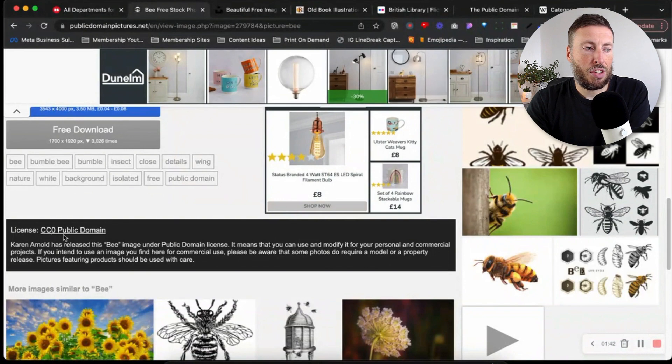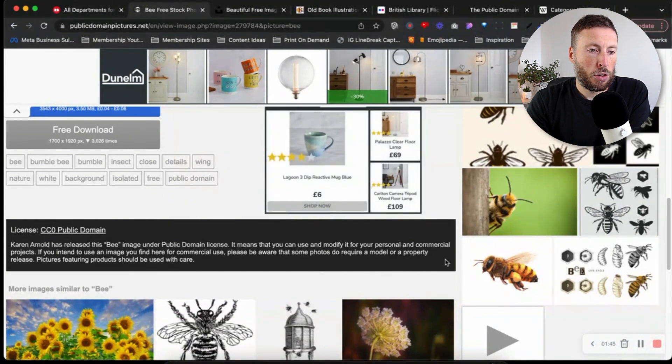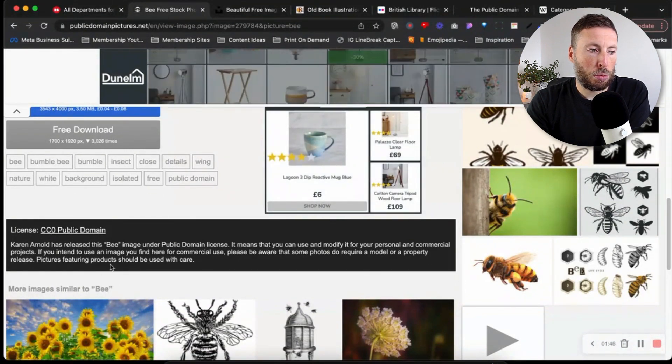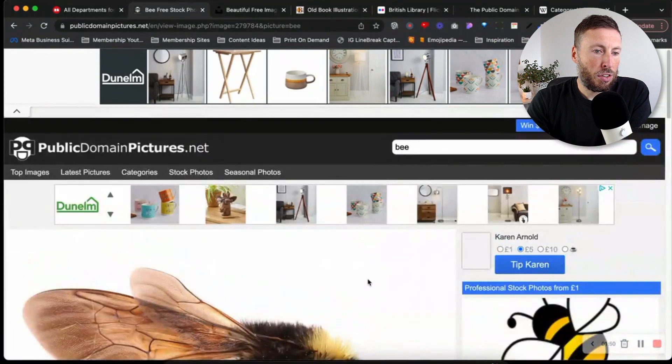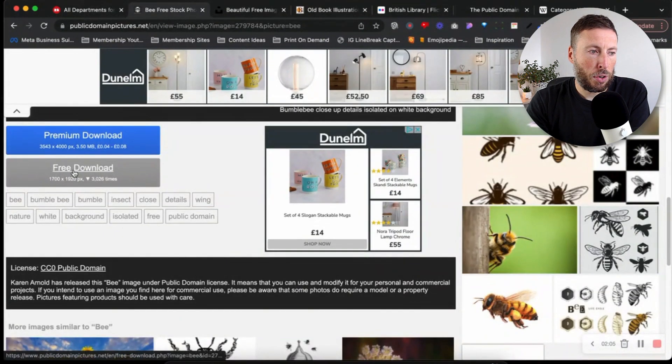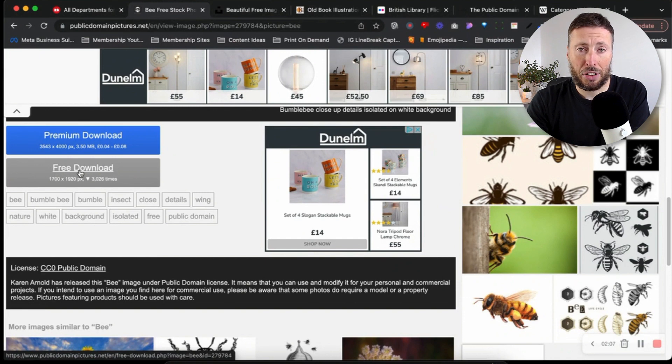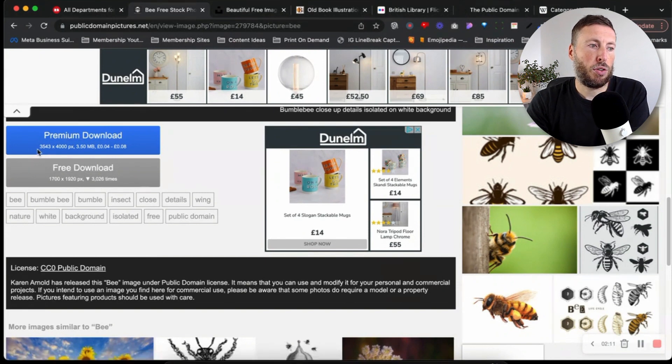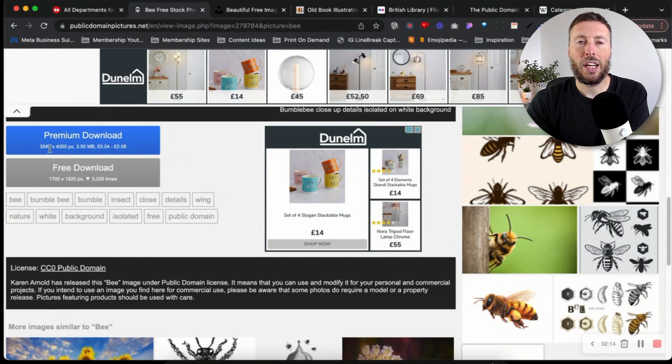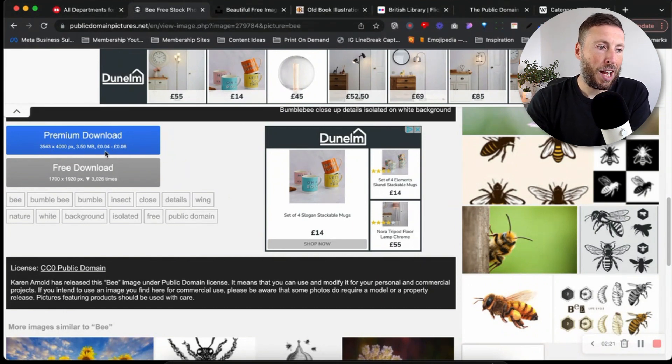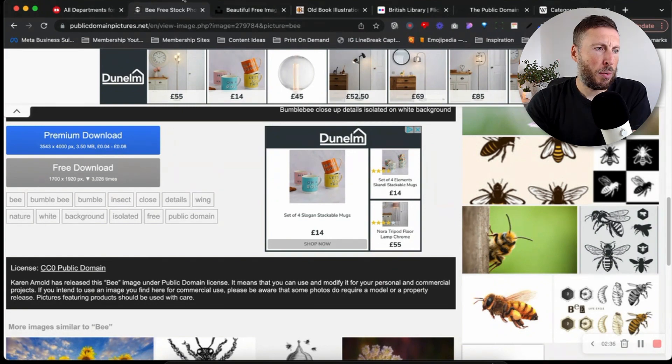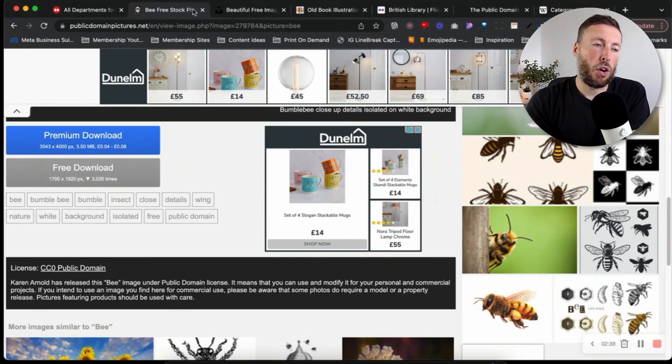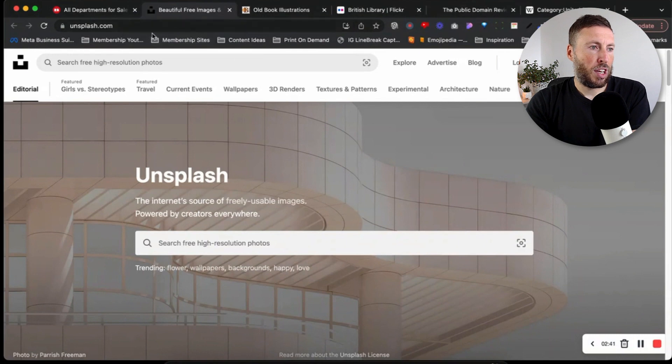If I scroll down you can see here it says license CC0 public domain, which means we can use this for commercial projects. To download this you simply scroll down to the free download and click on free download. You do have a premium option to download a really high resolution image for between 0.04 and 0.08 pence.